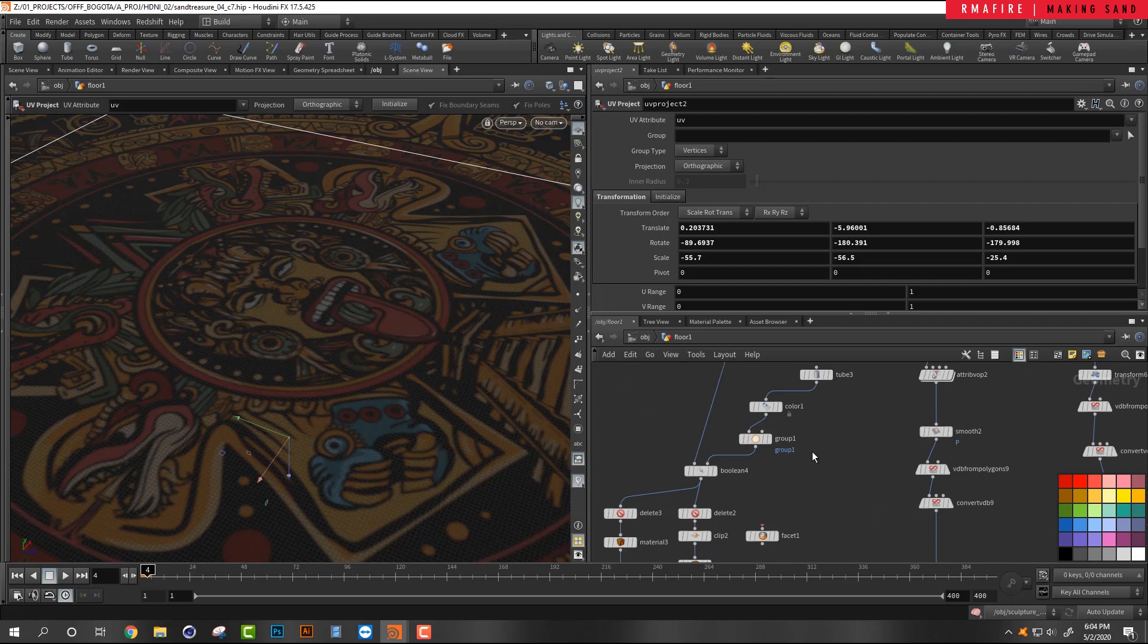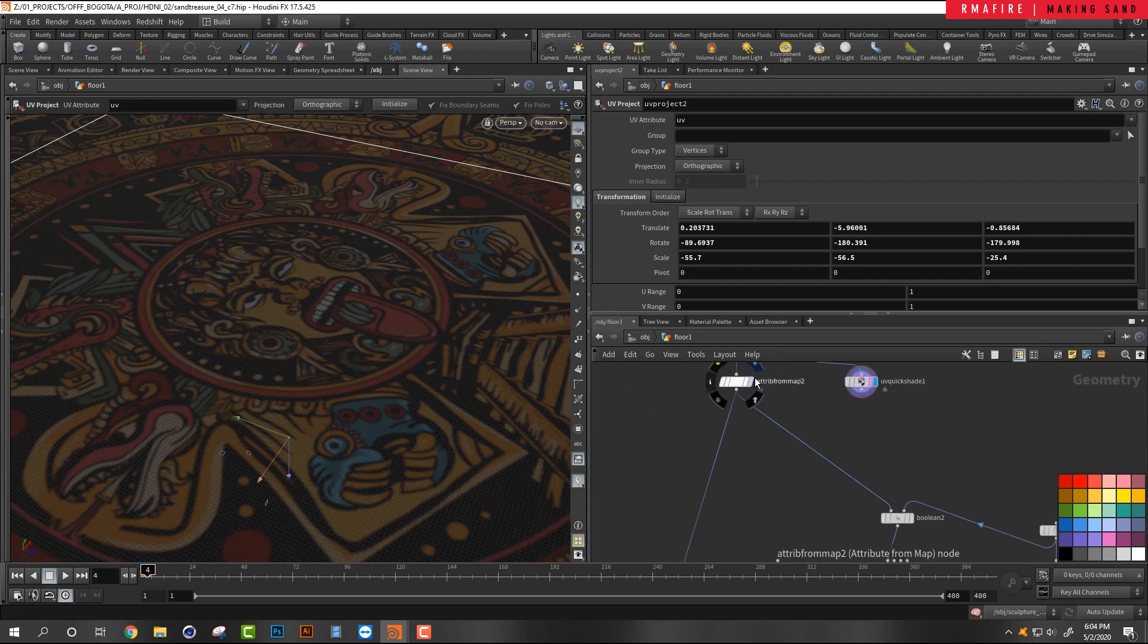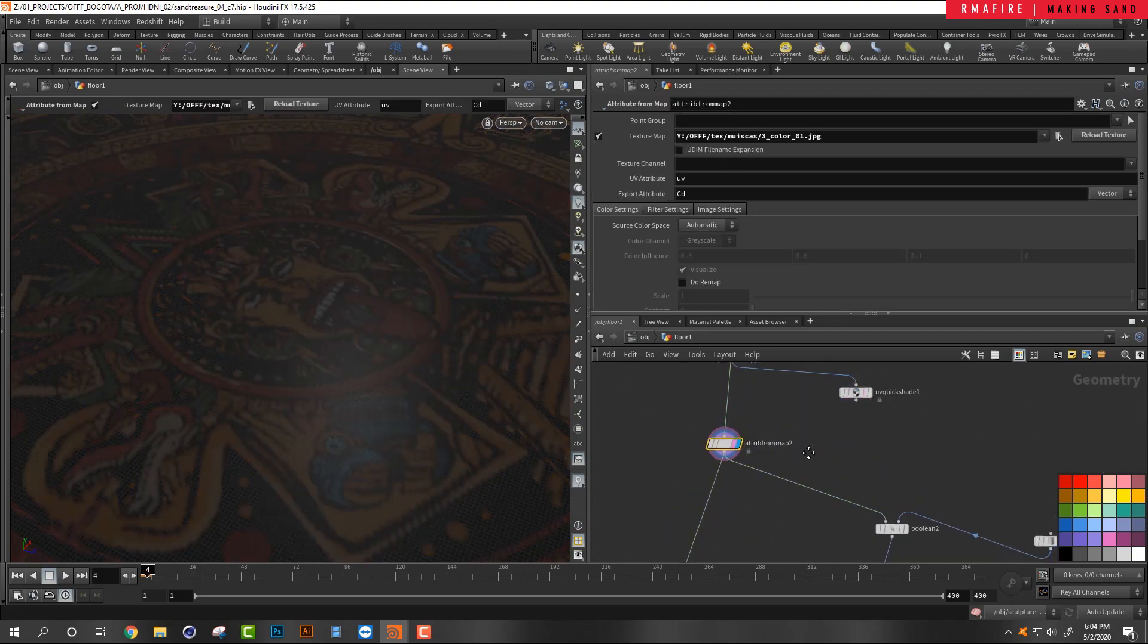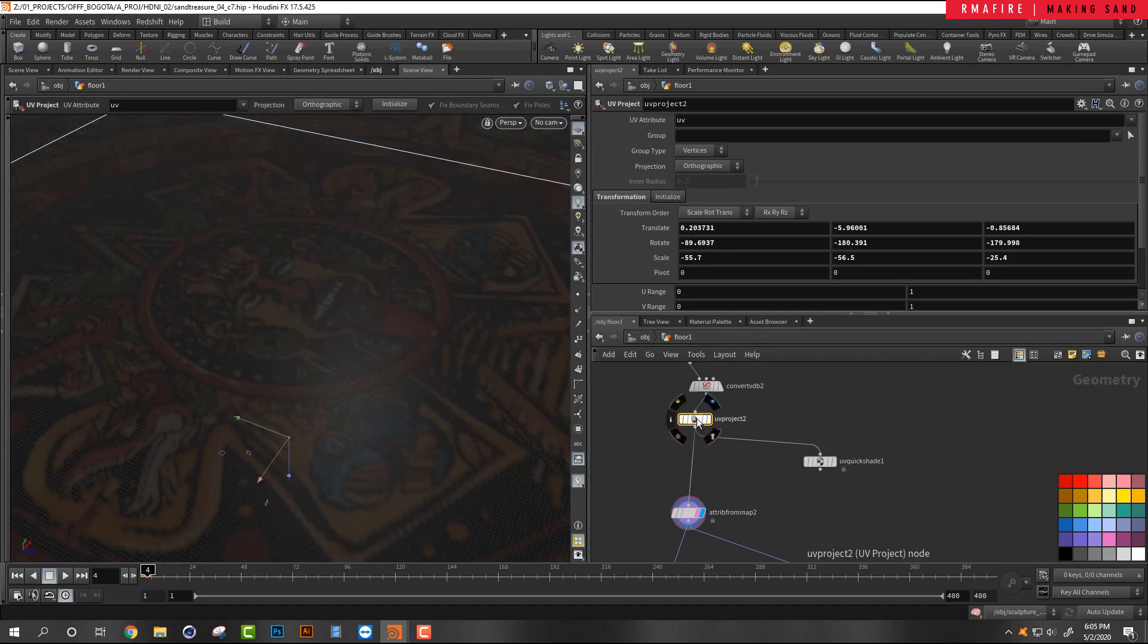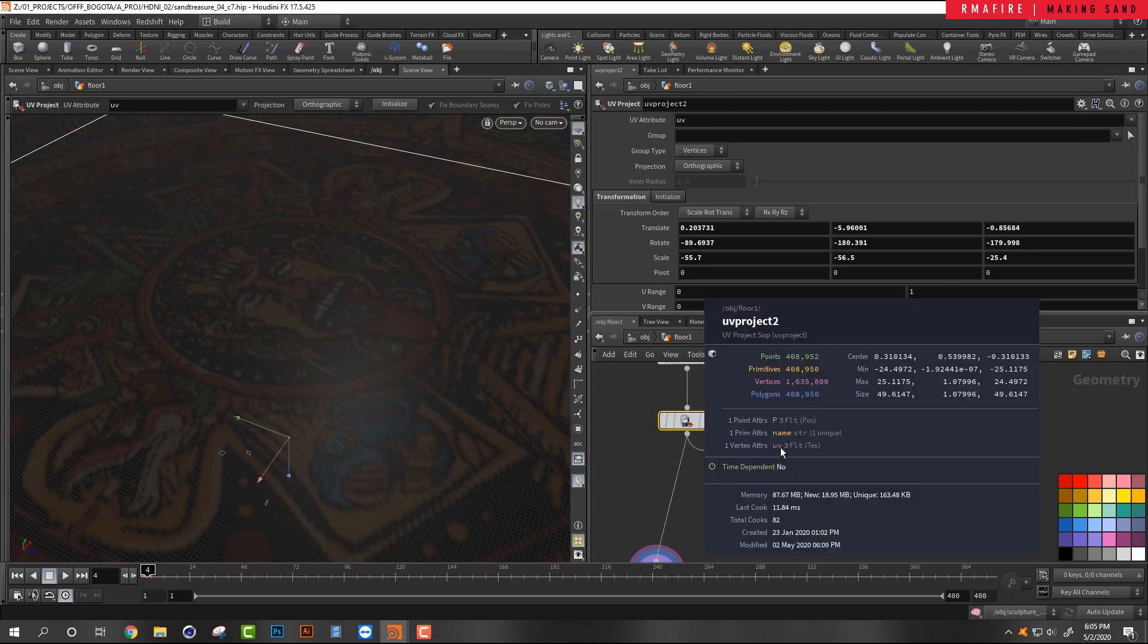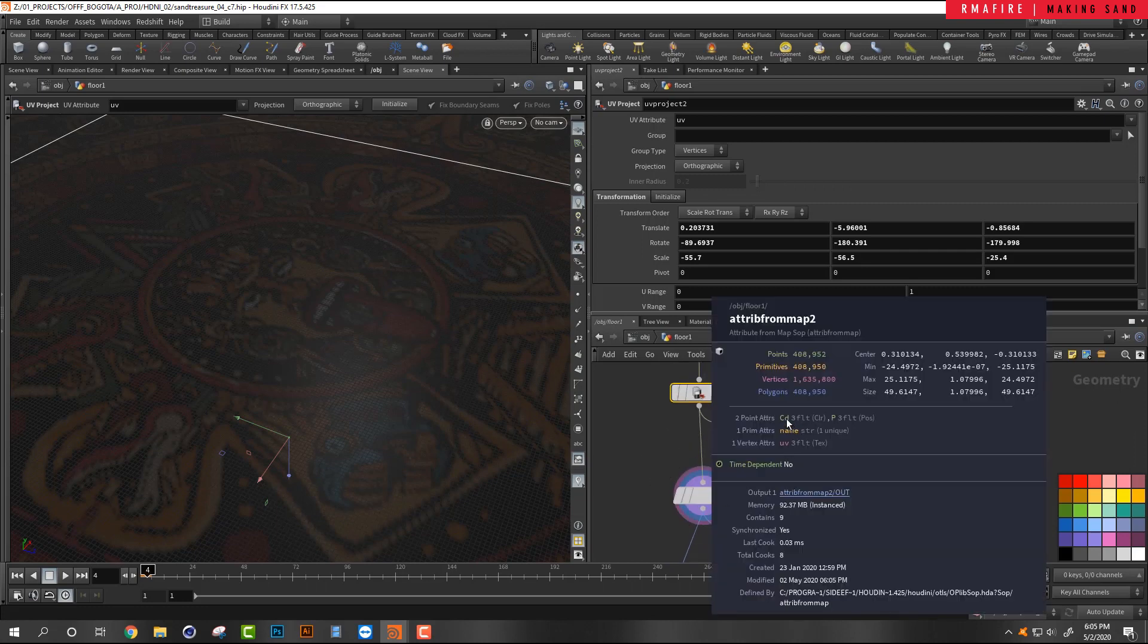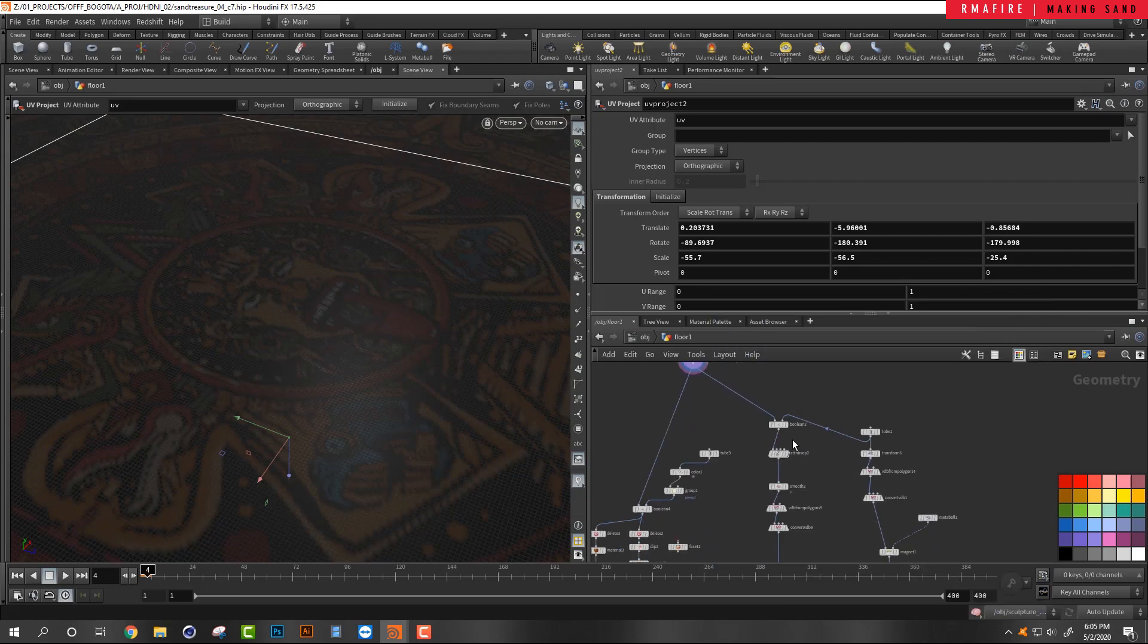And I used attribute from map because it's in my vertex attributes as UV and I wanted this color to be there as my color as a point attribute. And I wanted it to be a point attribute because I was going to use this to displace my geometry.